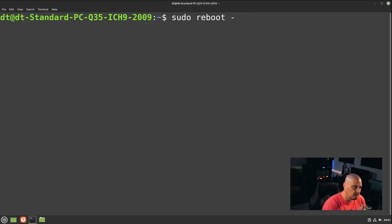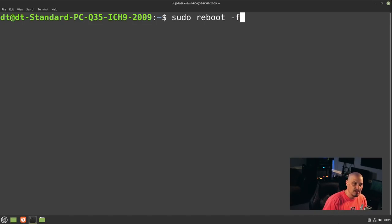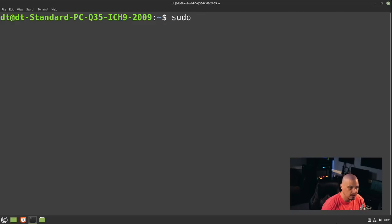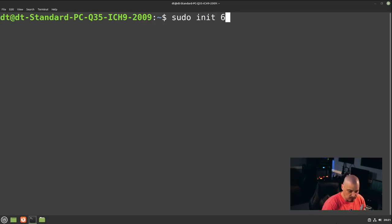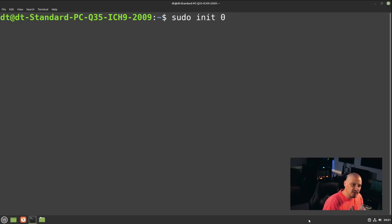Reboot also has flags — `sudo reboot -P` will do a power off, essentially shutting down the machine. `sudo reboot -F` is a force flag: if the machine is hung or frozen and a normal reboot fails, `sudo reboot -F` can force the reboot. For non-SystemD distributions, you can use `sudo init 6` to reboot, and `sudo init 0` to shut down.